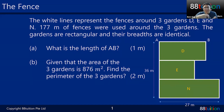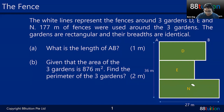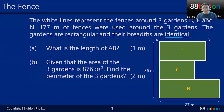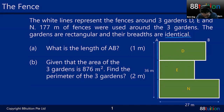So it's fenced up — from garden D you cannot go to garden E. Anyway, that's not the question. The gardens are all rectangular and the breadths are identical — meaning the same. So the breadth down here equals the breadth down here equals the breadth down here.